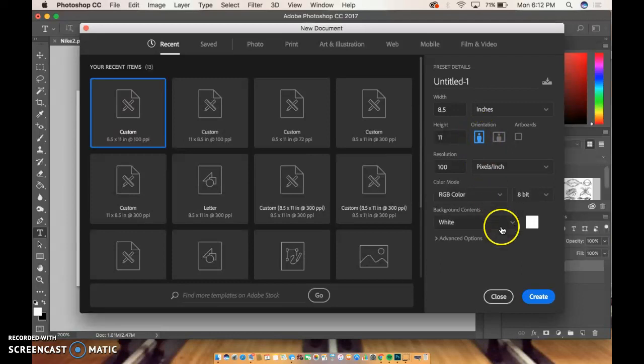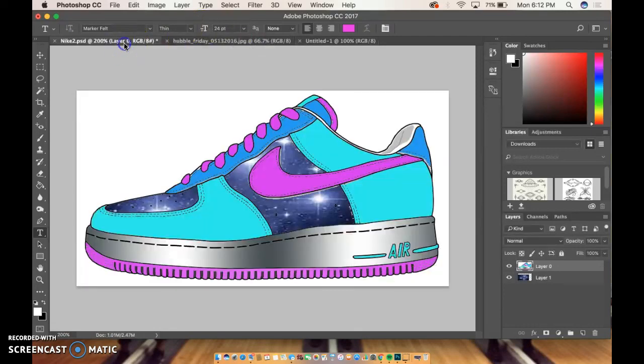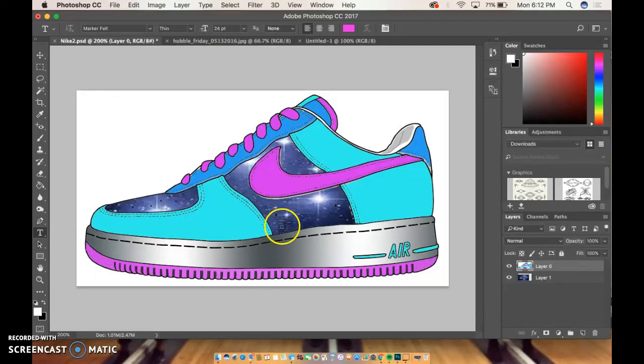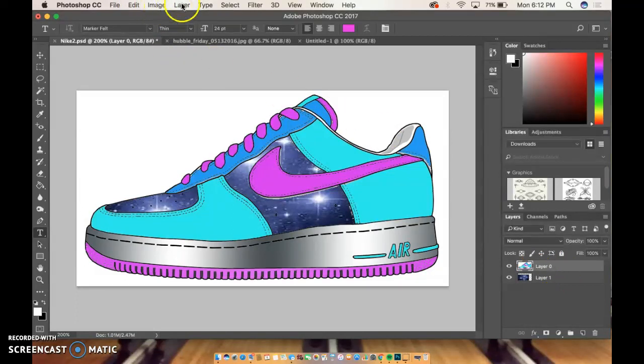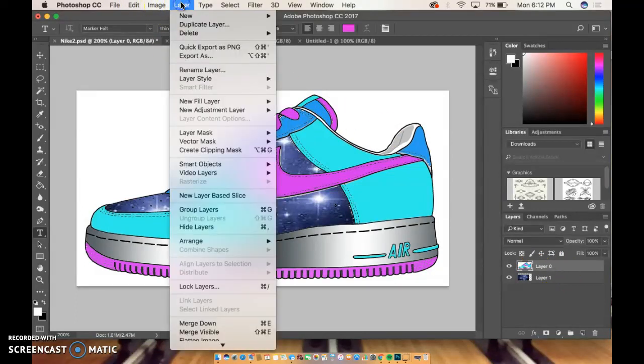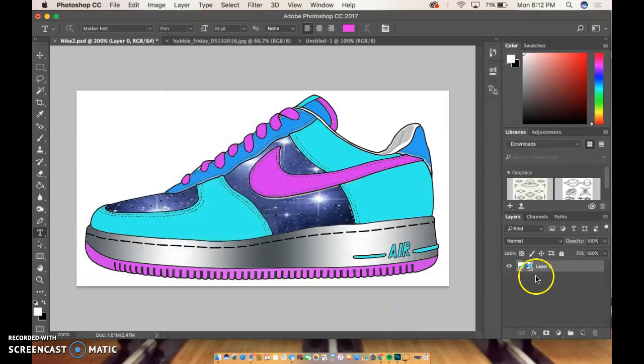Now what I need to do is I need to move my Nikes over to the blank document. If you see right now I have two layers. I want those in one layer, which is very easy to do if you come up to Layer and you come to Merge Visible, and it will combine those two layers into one.